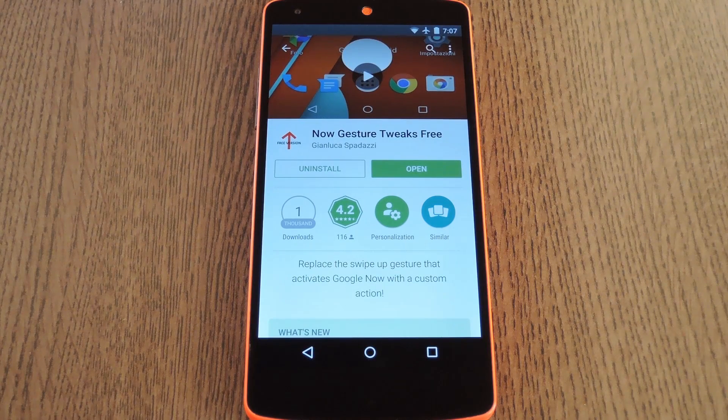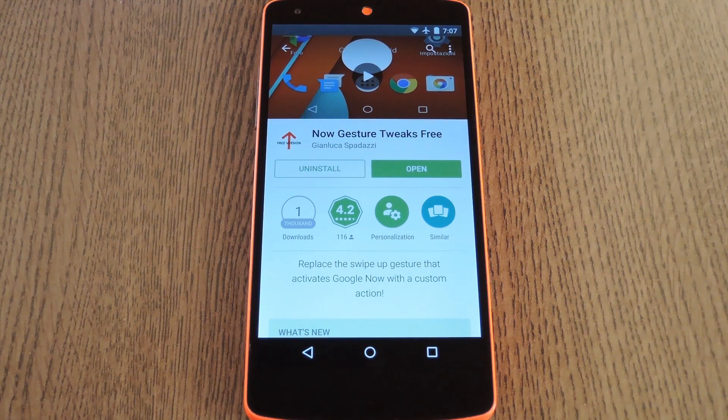Hey, what's up everybody? It's Dallas with Gadget Hacks, and today I'm going to show you how to make the Google Now gesture launch any app on your phone.